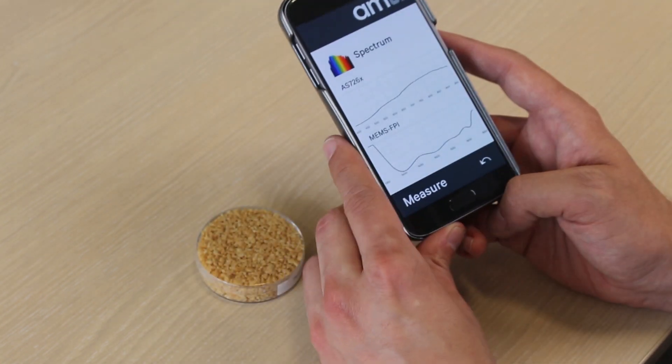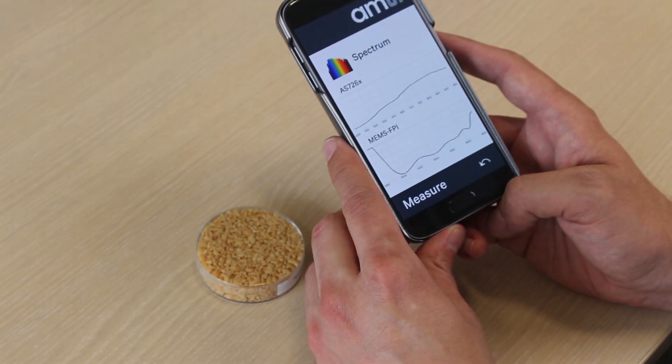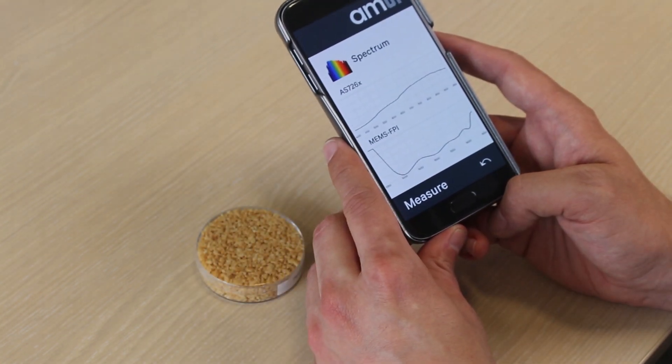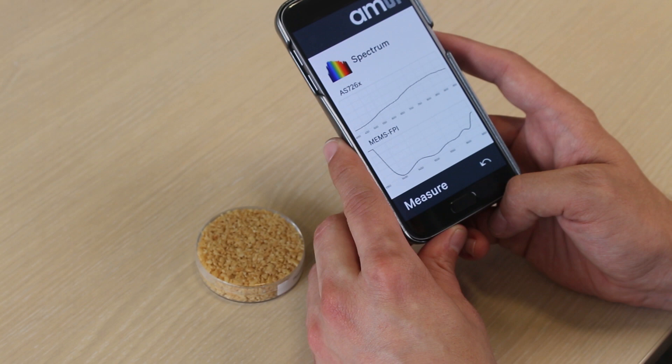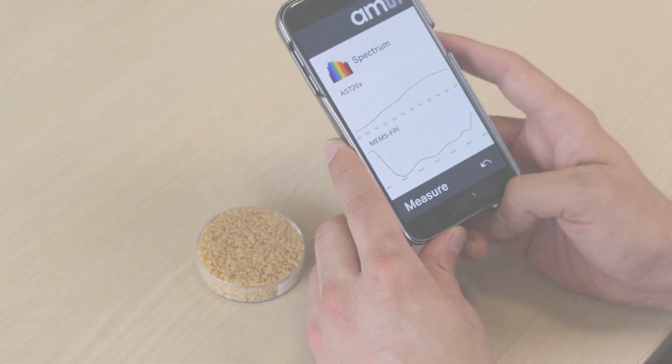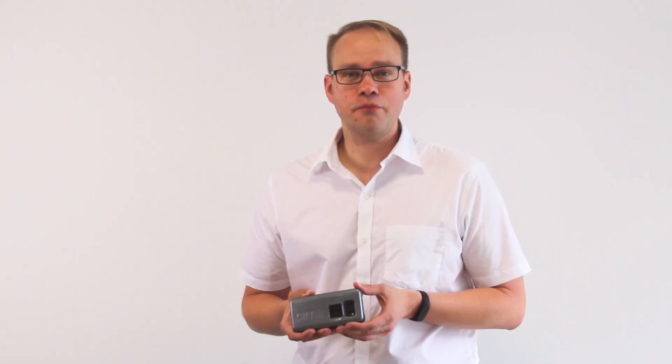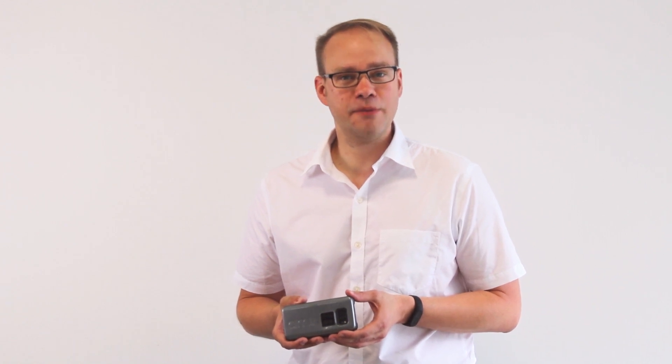On the top we see the color and near-infrared spectrum of peanuts, and at the bottom the mid-infrared for the composition of it. This is one of many use cases we can do with spectral and color analysis. For future use cases, check out ams.com.